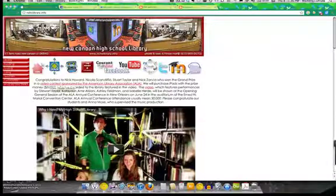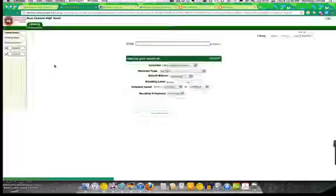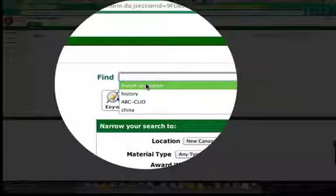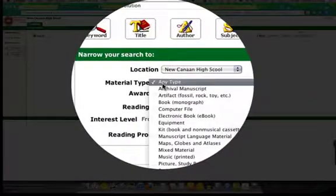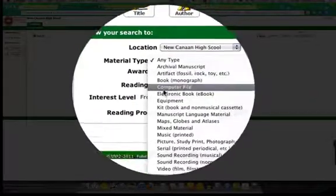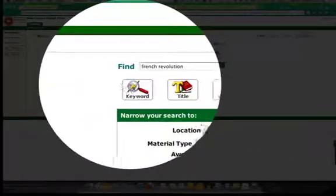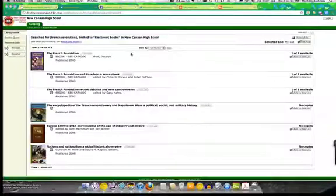So we're going to start at the homepage of NCHS Library. We're going to go to the online catalog, and here we are going to look for a book on the French Revolution, but instead of doing material type any type, we're going to choose eBook and we'll do a keyword search.